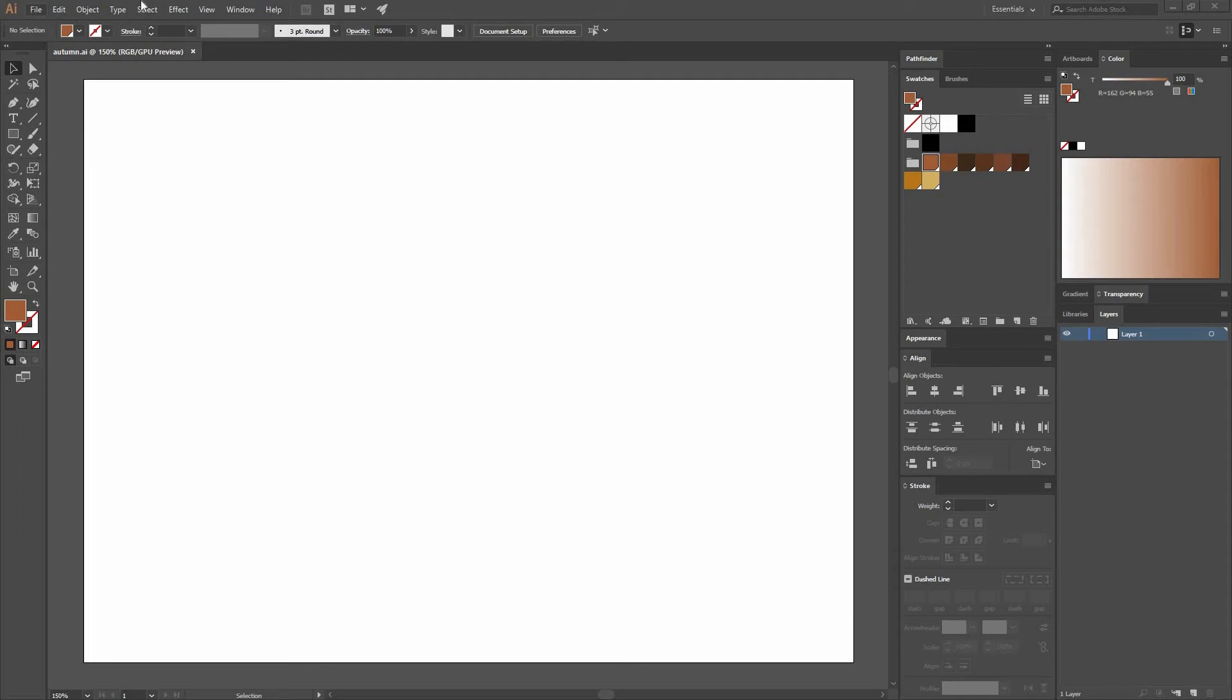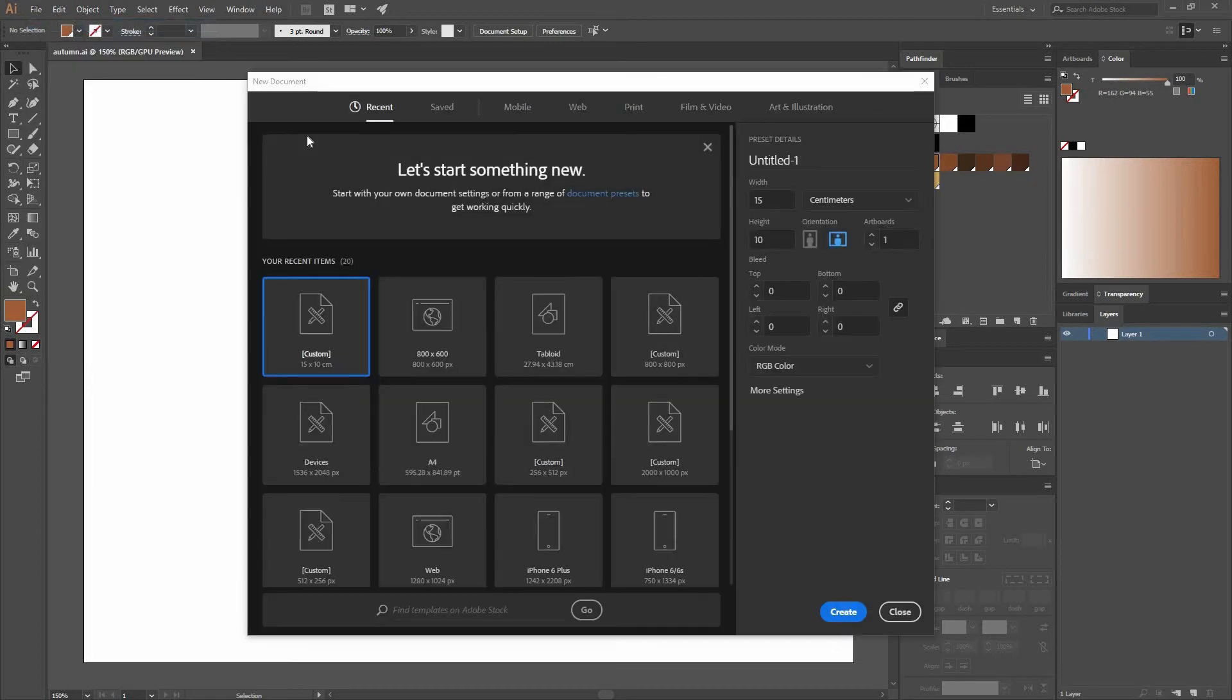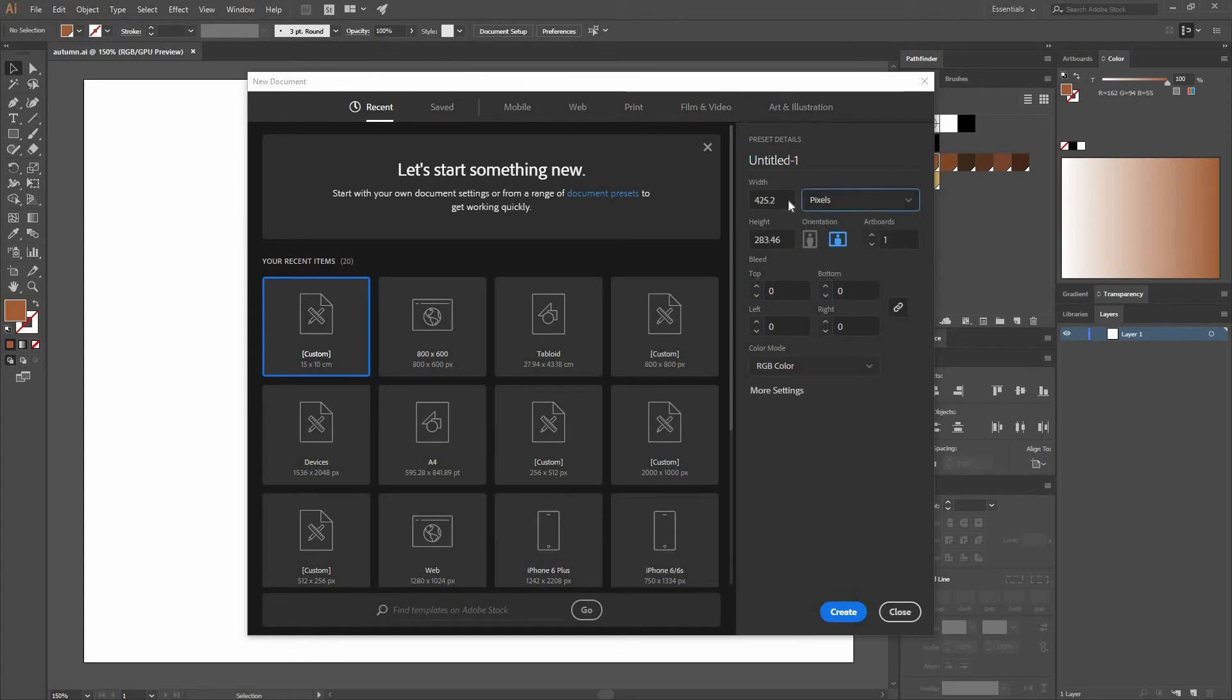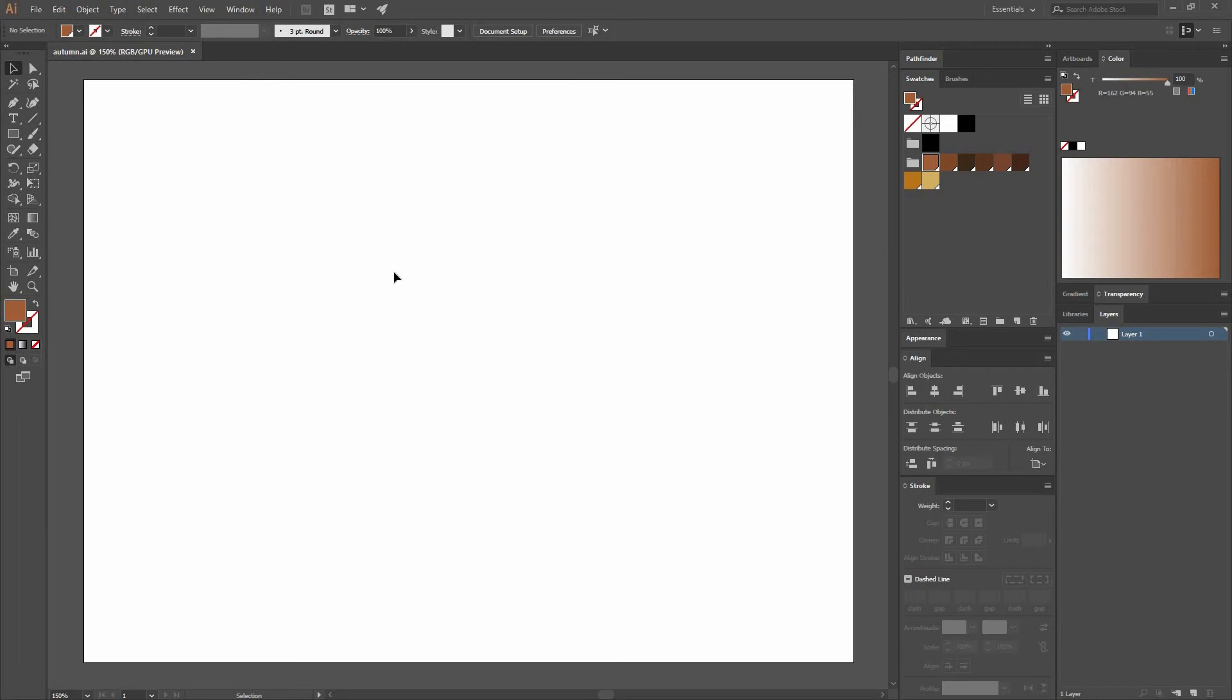The first thing we're going to do is create a new document. If you don't know how to create one, I'm going to teach you very quickly. Go to File, New, and make sure that you select a document that is 1080 by 1600 pixels and you have RGB as your color mode. I'm using the latest version of Illustrator CC, so maybe the options look a little bit different, but all these options are going to be the same in any version of Adobe Illustrator.